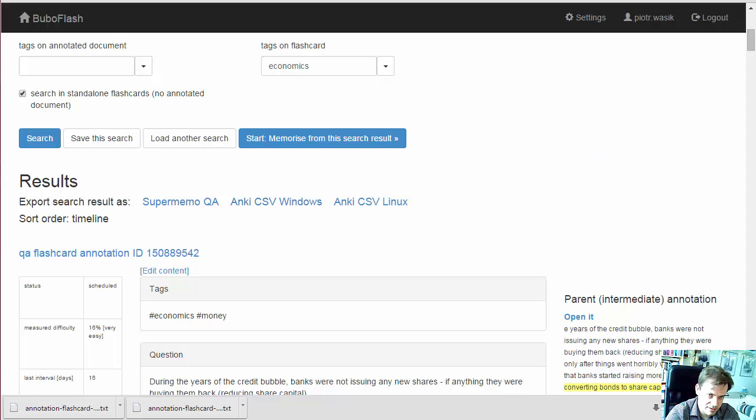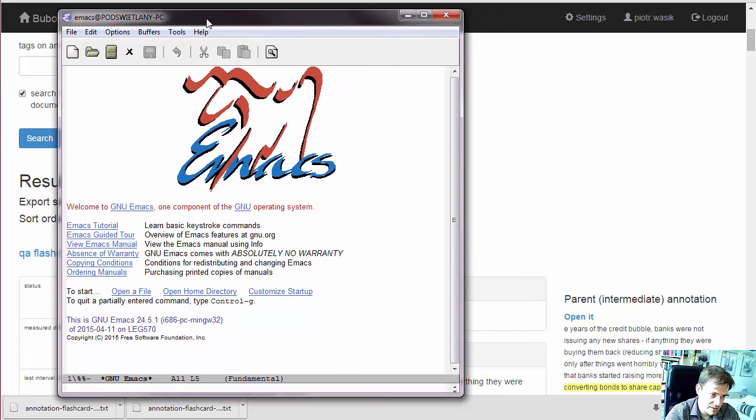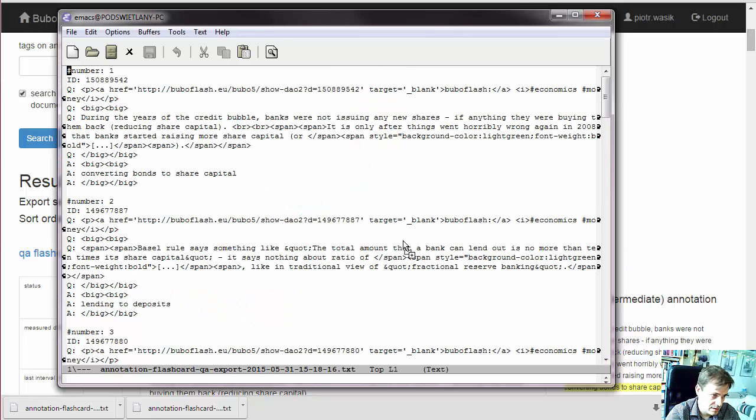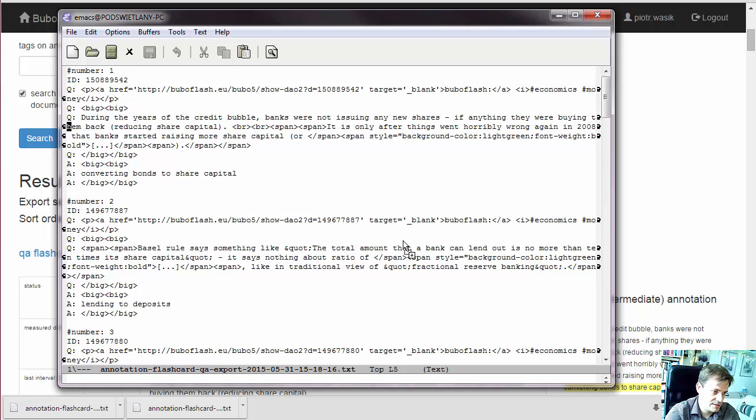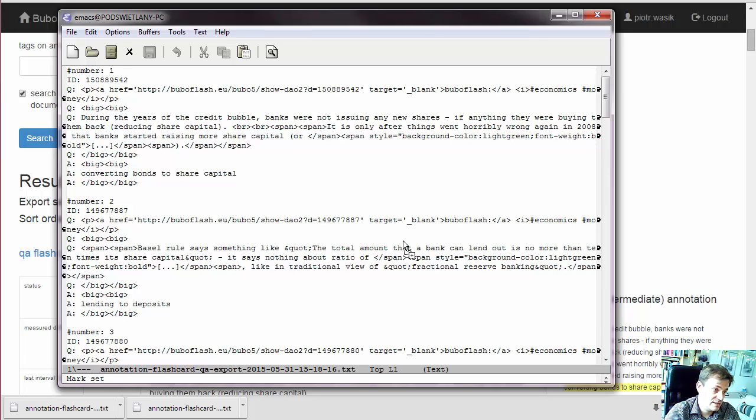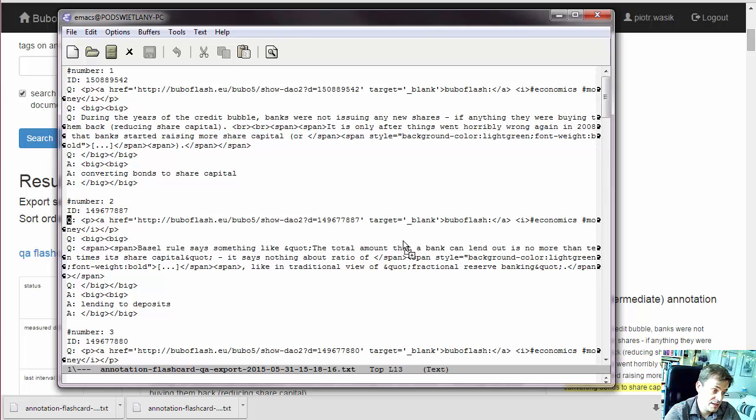Let's see first what the files that we just exported look like. This is SuperMemo. SuperMemo is able to import a text format with lines starting with Q and A and it is able to import HTML. These lines are ignored by SuperMemo. Number and ID, these are just for us. ID is BuboFlash ID.